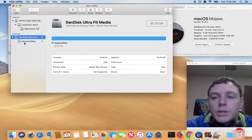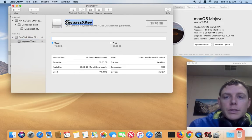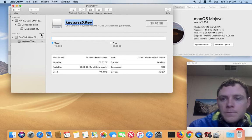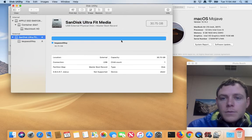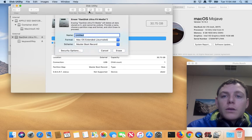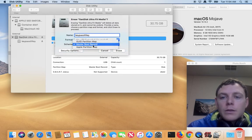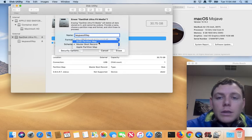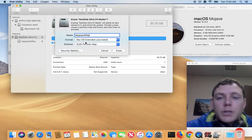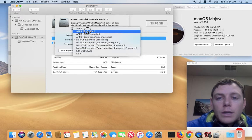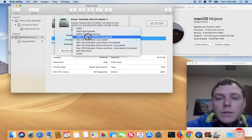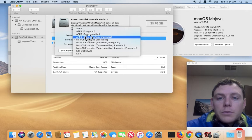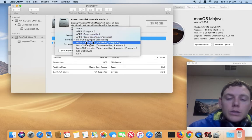And we want to copy and paste this text. This is where we want to erase it. So we got to erase our hard drive, paste in my name. The scheme has to be the GUID partition map to allow for these encryption options.